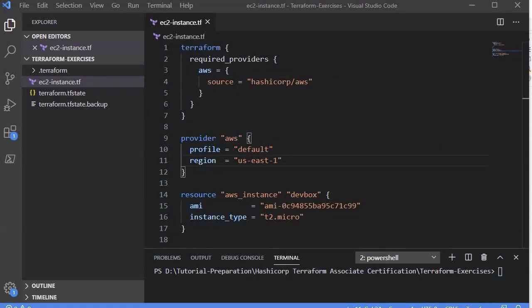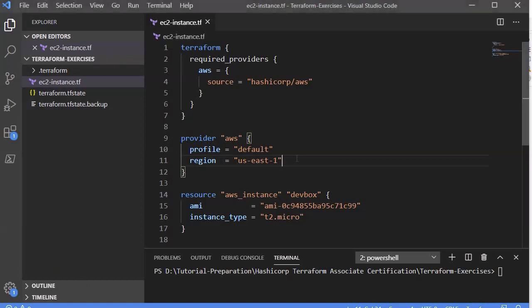Regarding what the provider configuration block holds: it contains configuration specific to the provider you are using, and it varies from provider to provider. It also contains version information — provider versioning is a topic I will discuss in detail in an upcoming session, as there are important reasons why different versions of providers exist.